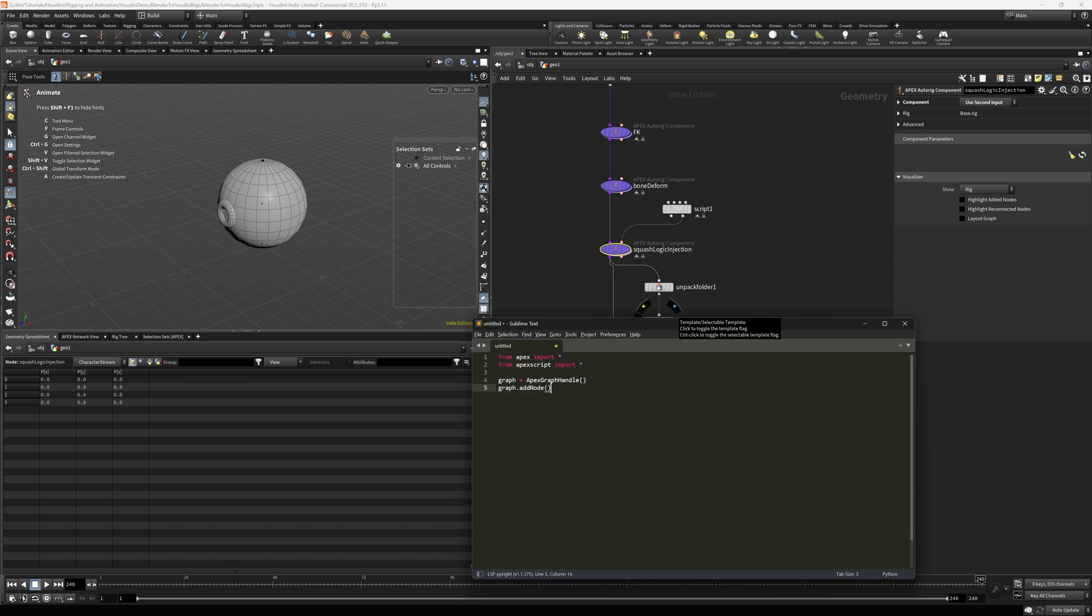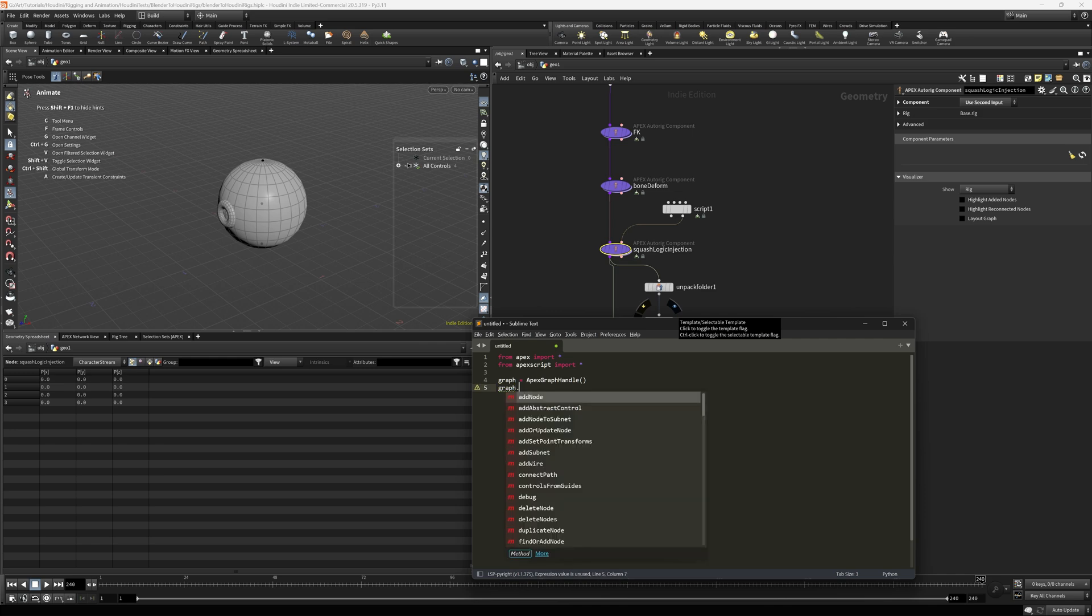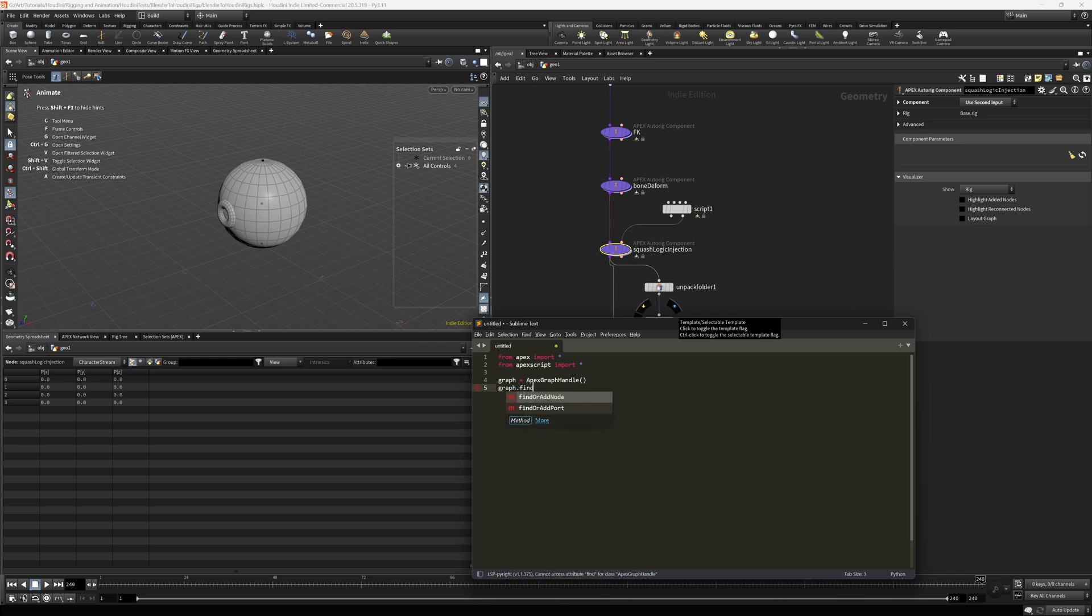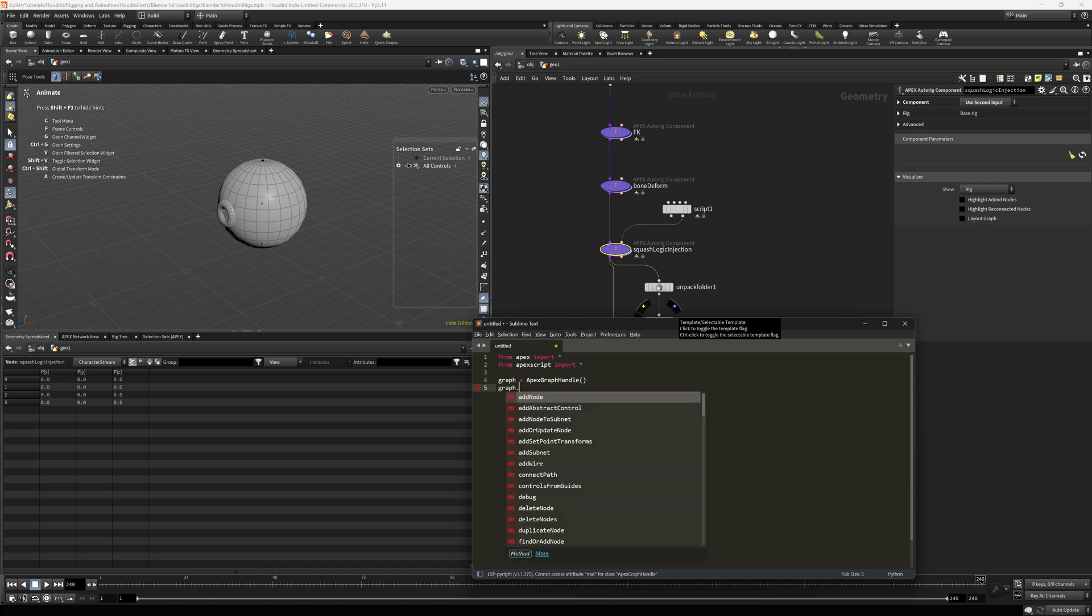But in some cases, like the one we're currently in, I'm looking for a find nodes. What does that look like? This one, find or add node, I'm not seeing a find nodes. So where is it?